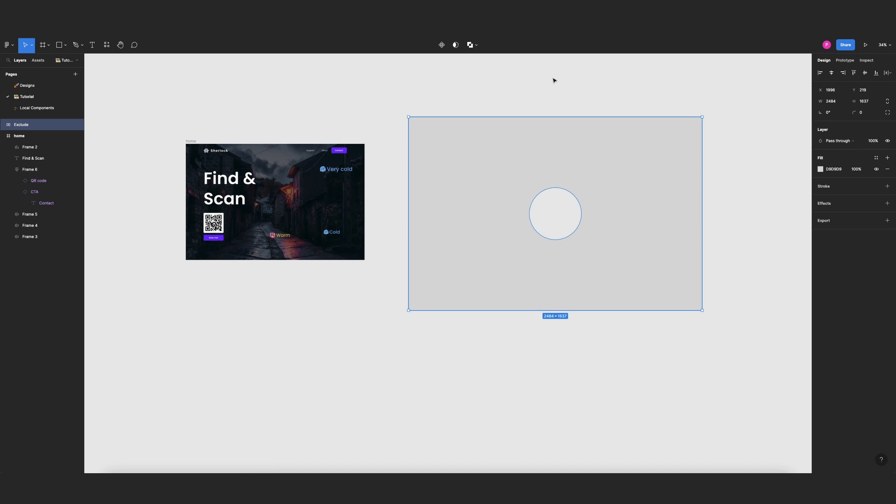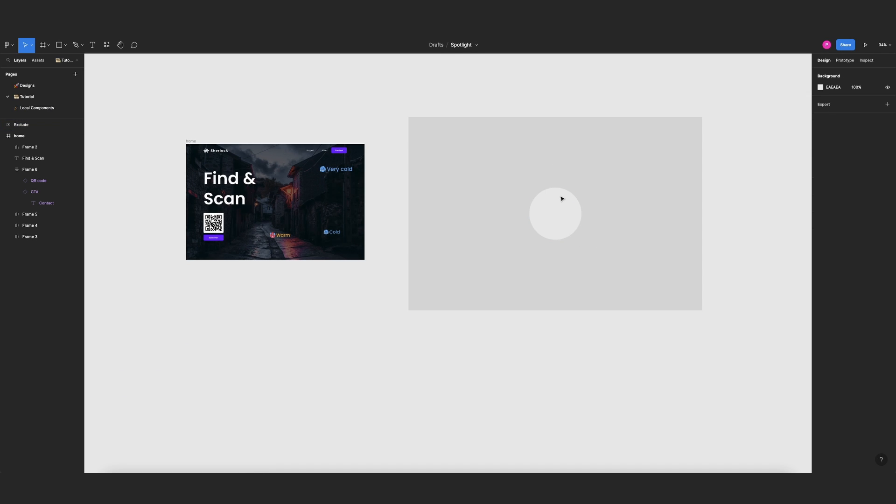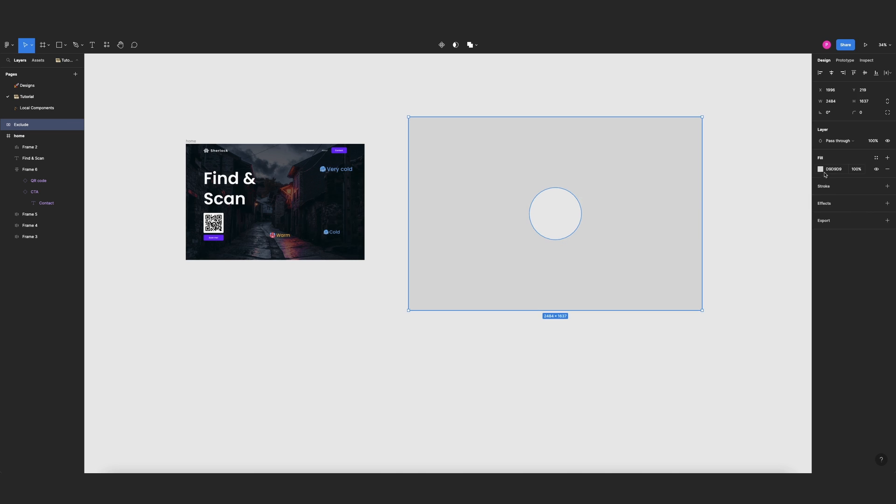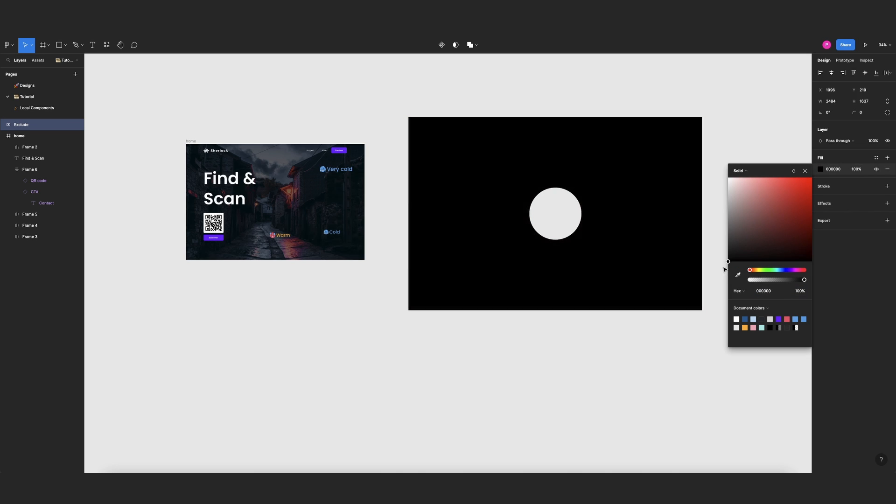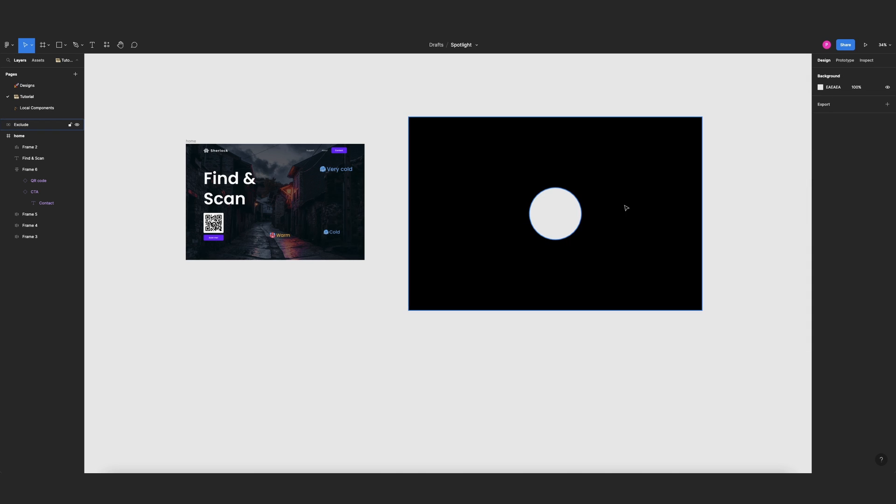And now I can change this to black. But if I keep the layer like this, the spotlight effect will be like very sharp, it will not have that gradient effect.